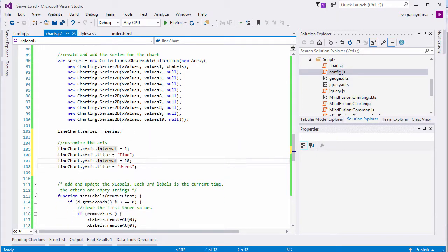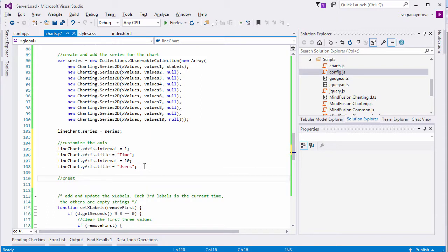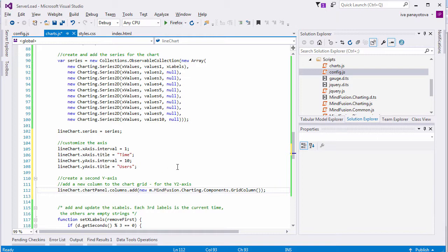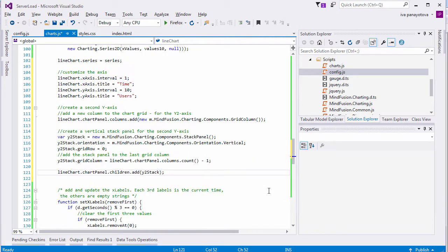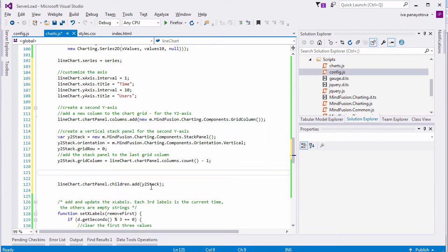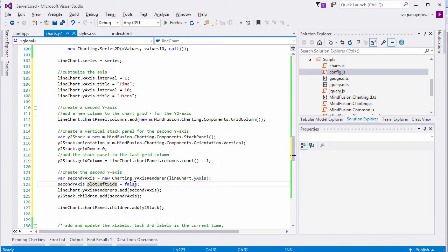We set labels and intervals for both axes. We need a second axis to the right, and we'll create one. First, we add a new column to the grid that is used as a layout container by the line chart control by default. Then, we create a new stack panel with a vertical orientation. We place it in the newly created grid column. We also must add it to the children of the chart panel. We create a YAxisRenderer object to render the second Y axis. We don't need to create an axis. We will use the first Y axis and render it again in the new YAxisRenderer.